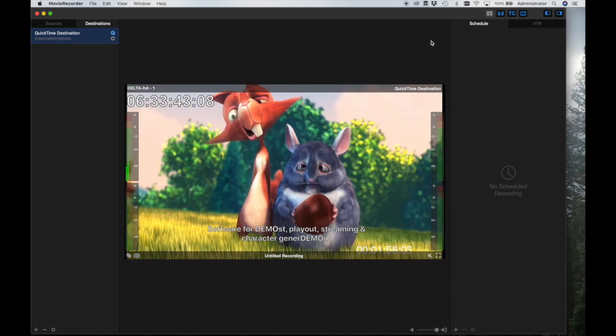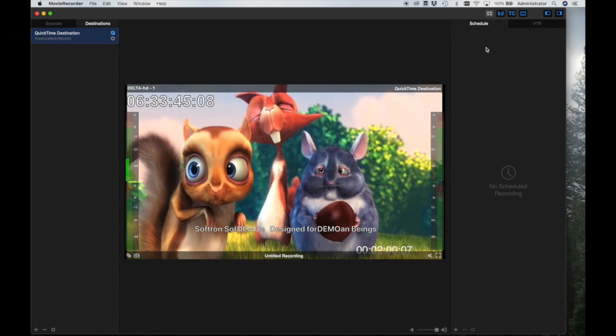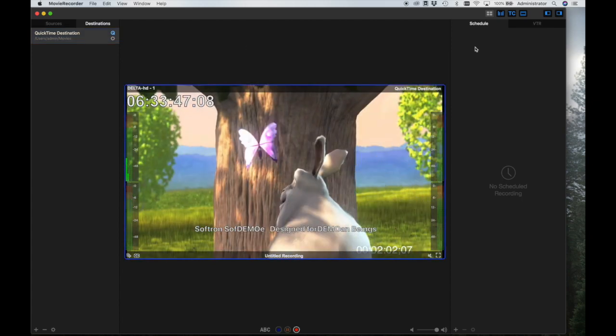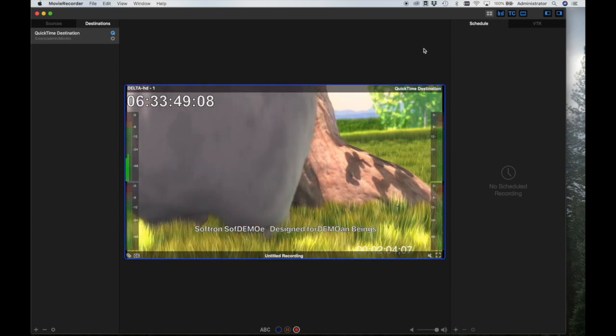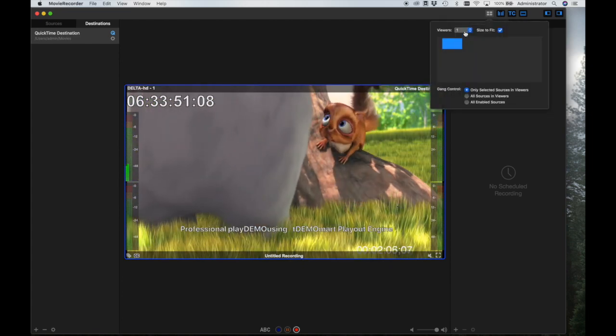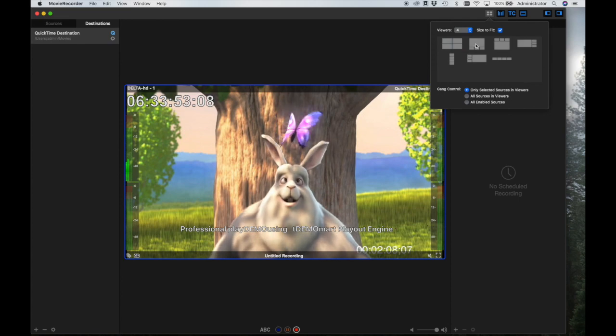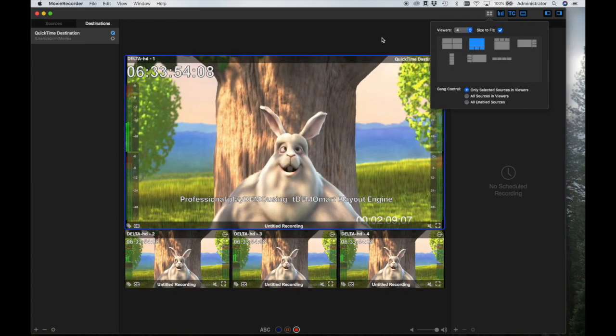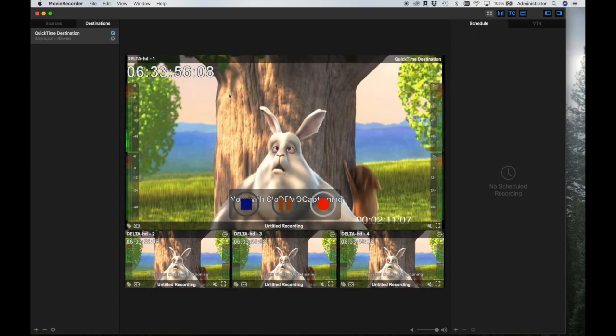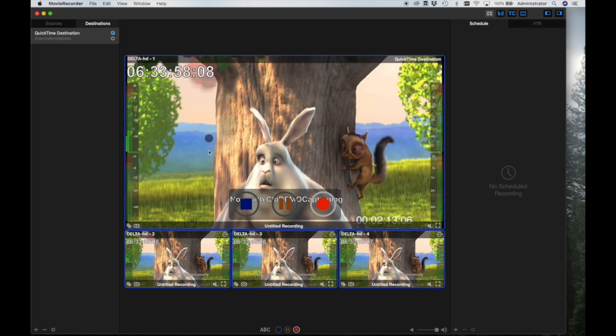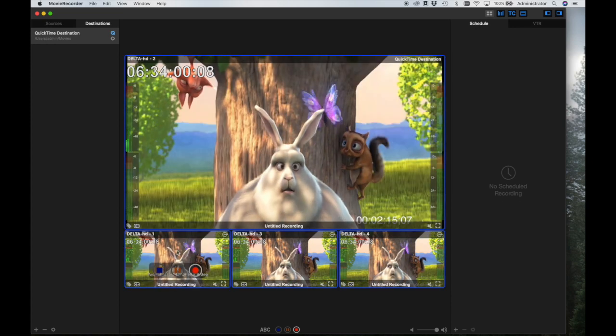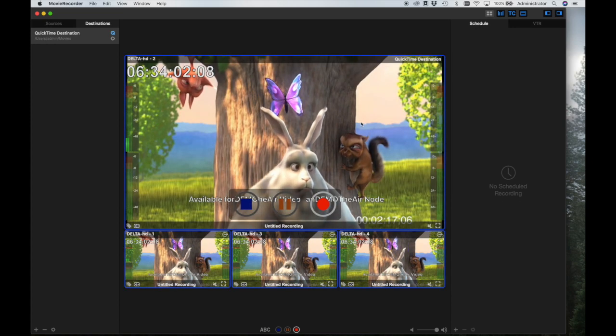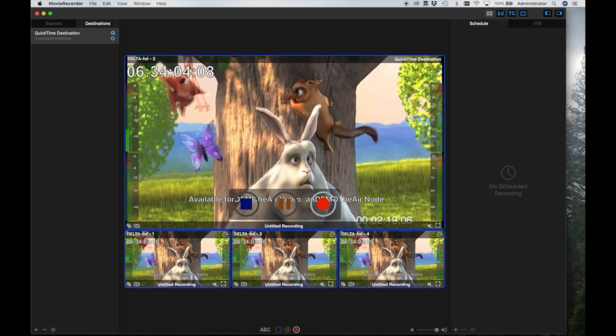Now let's turn our attention to the Viewers panel, where we observe and control our recordings. Each viewer displays the input from a source, and you may open as many viewers as you would like. The only limit to the number of sources you may record is the power of the Mac itself. You can easily rearrange the layout of your viewers, such as by dragging and dropping one viewer into another viewer's space, switching the two.